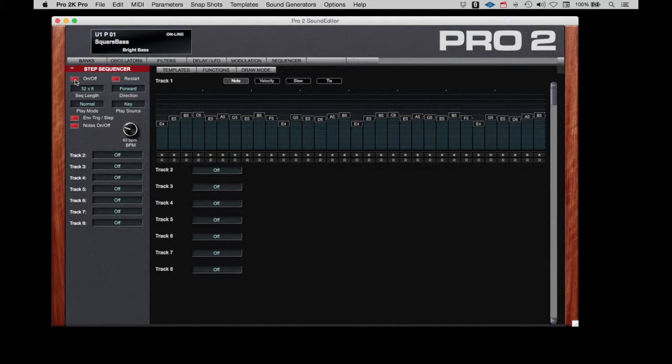We'll turn the sequencer on here. We'll see that the play source has been set to key. That means that I have to hold a key down on the Pro 2 to start and initiate the sequence. So let's do that.